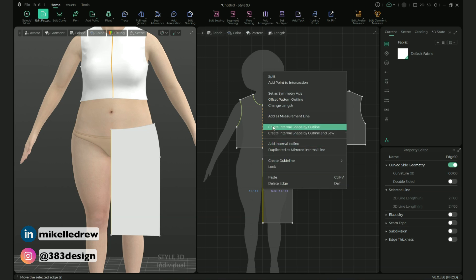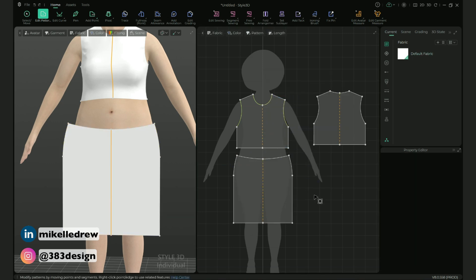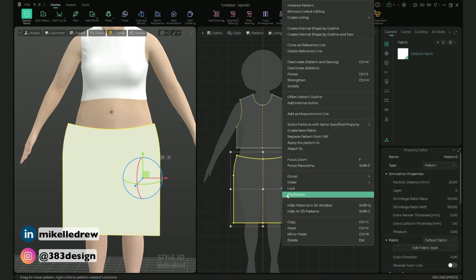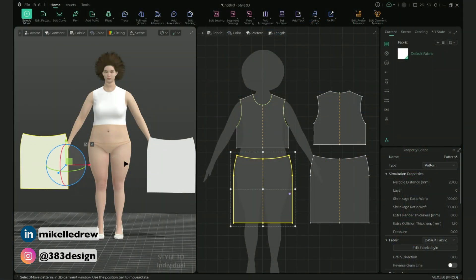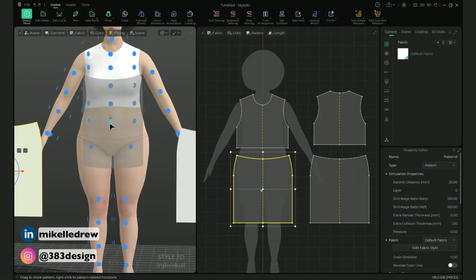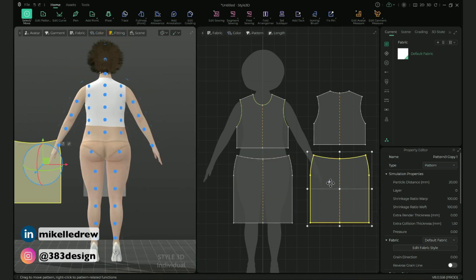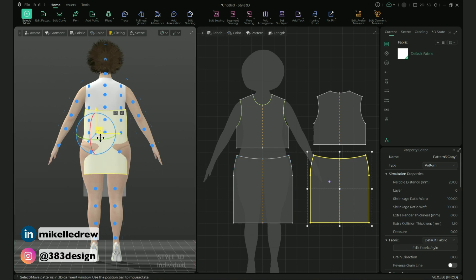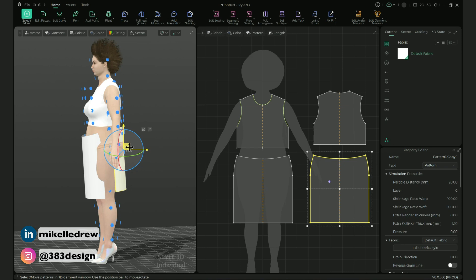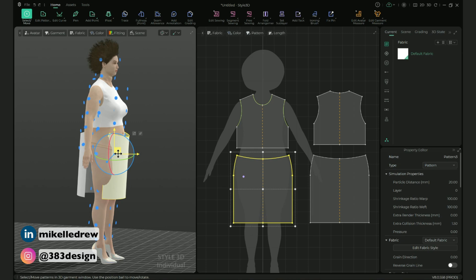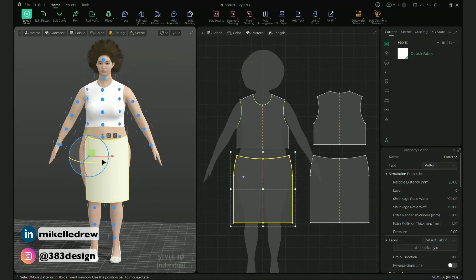Set center front as the symmetric axis, then copy and mirror paste the skirt front so we can use it as the base for the skirt back. Before we do any more editing, let's bring up the arrangement points and put the skirt on the avatar. I can already see once I arrange these pattern pieces that I'll probably have to adjust it a bit more because her hips are a little wider. But let's go ahead and sew it up and simulate to see just how much adjusting we'll need.